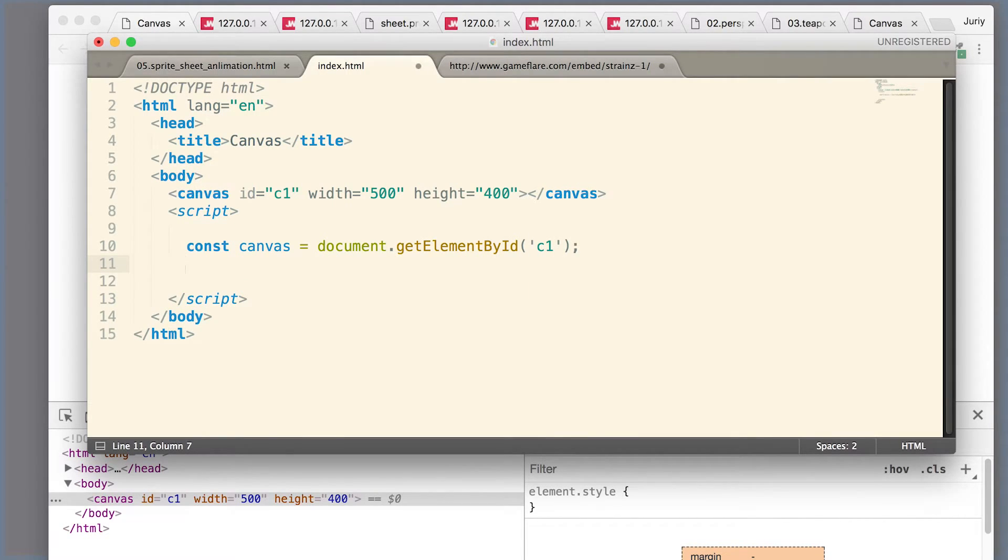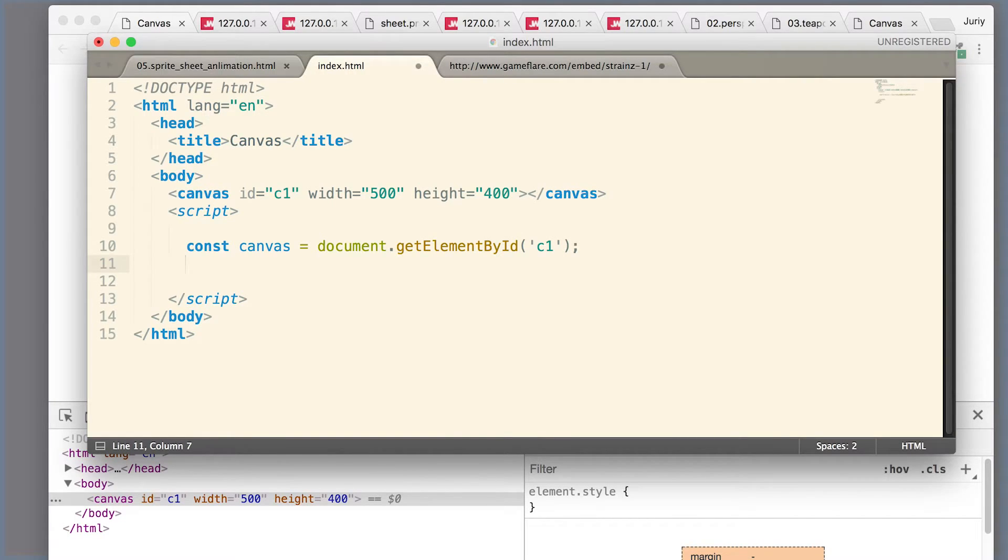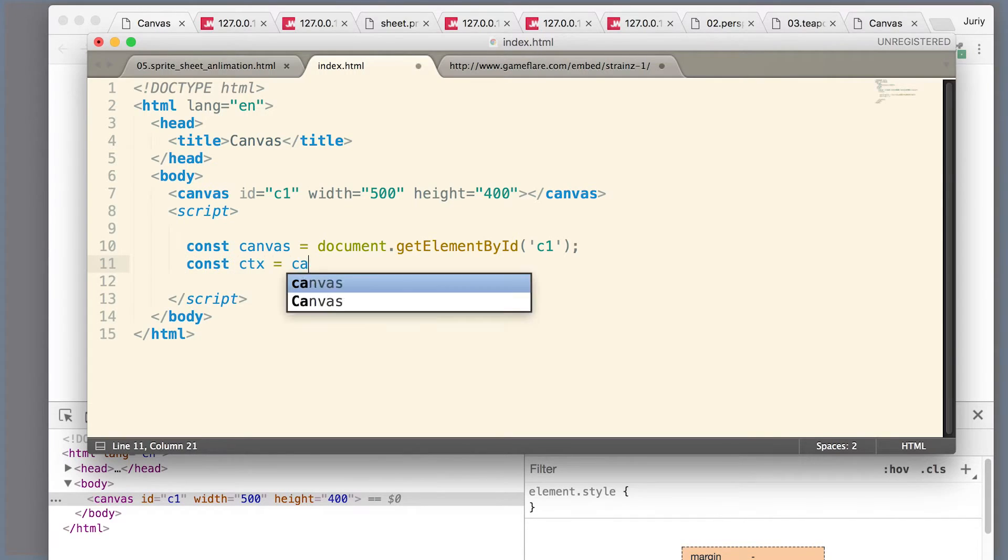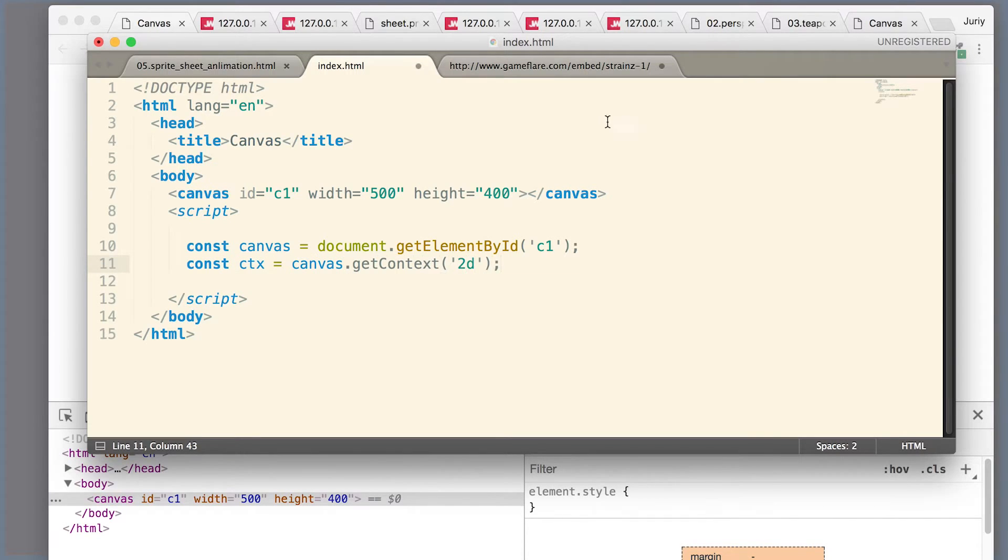From that canvas element I need to extract something called a context. Canvas can support different kinds of graphics - it can support 2D graphics, it can support 3D graphics. Initially we need to tell what exactly is the graphics we will work with. Here, as you see, I'm taking the 2D context, meaning I will work with 2D graphics.